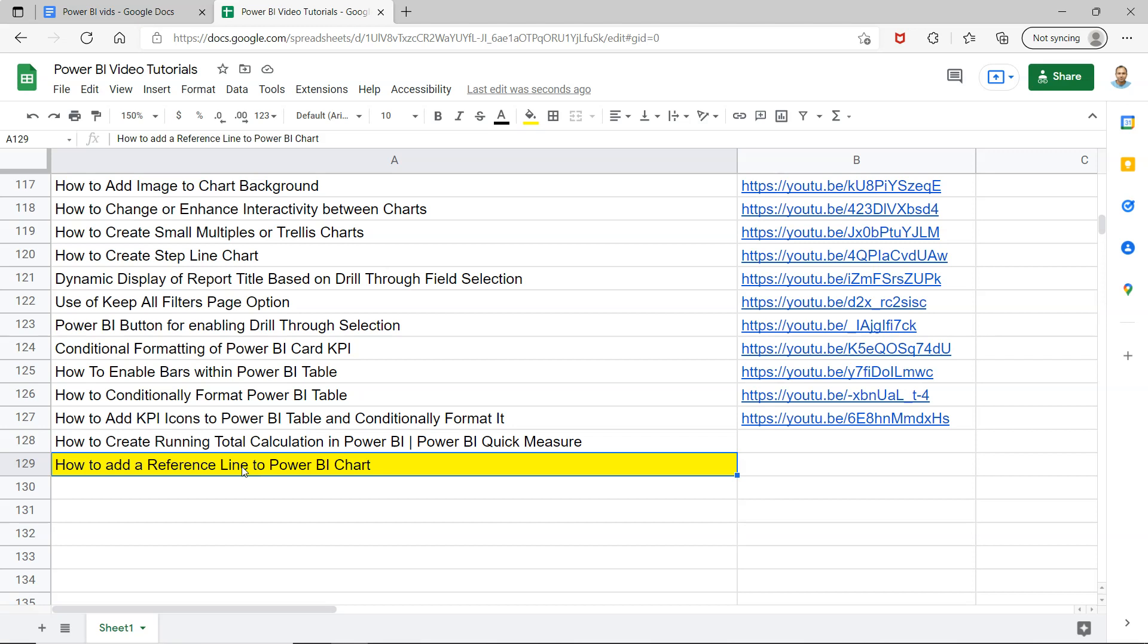For example, let's say you have a sales target of maybe five thousand dollars every month, or seven thousand dollars, or you may have multiple sales targets like three thousand is the minimum target, then five thousand is medium, and seven thousand is maximum. Just giving you some examples as to why you would need a reference line.